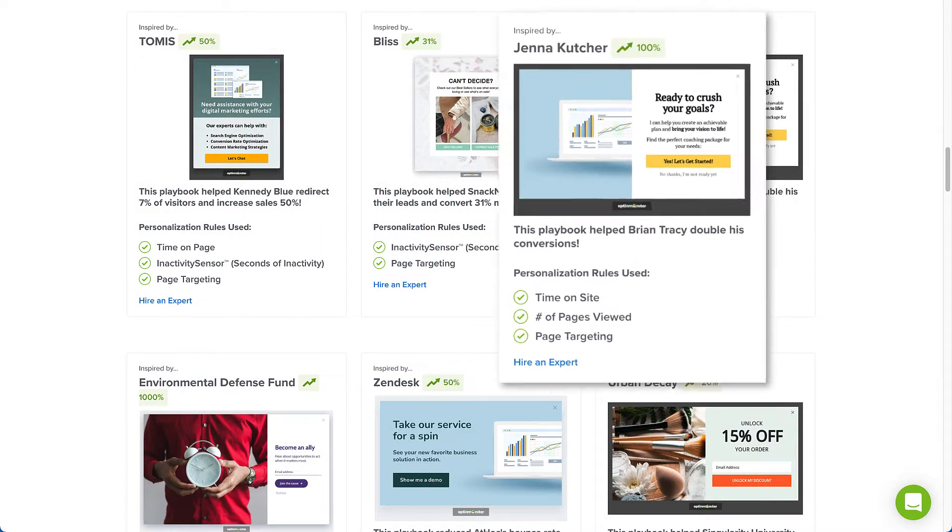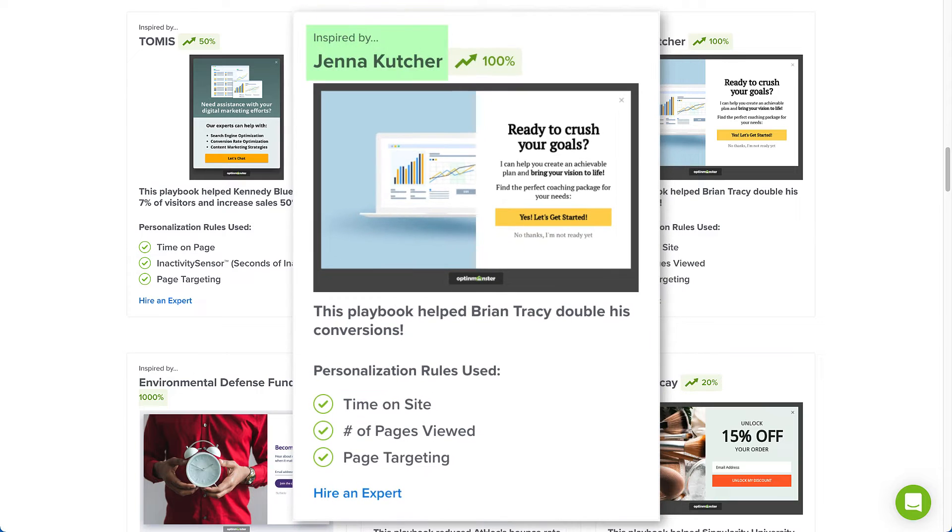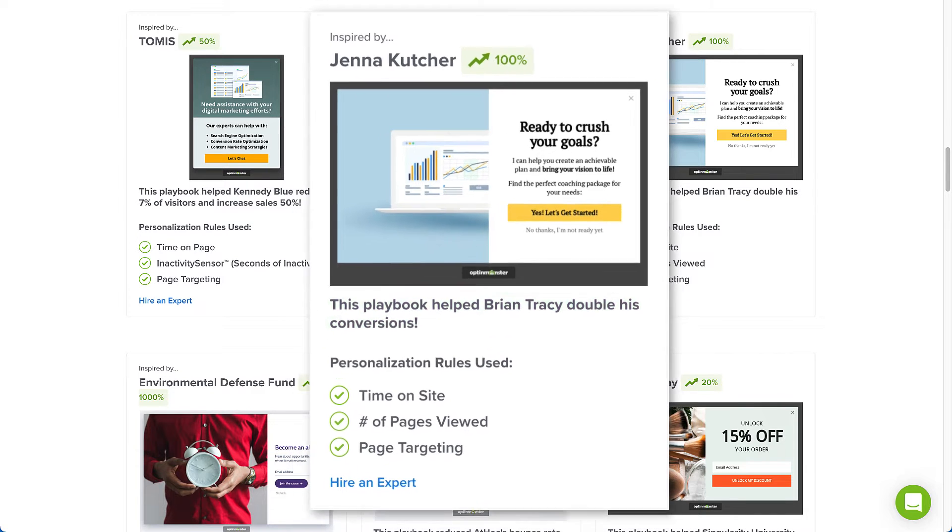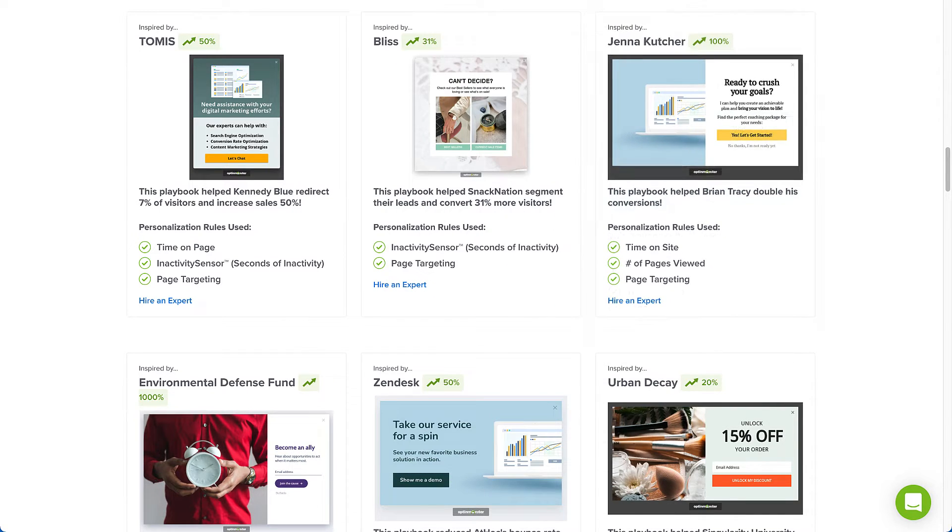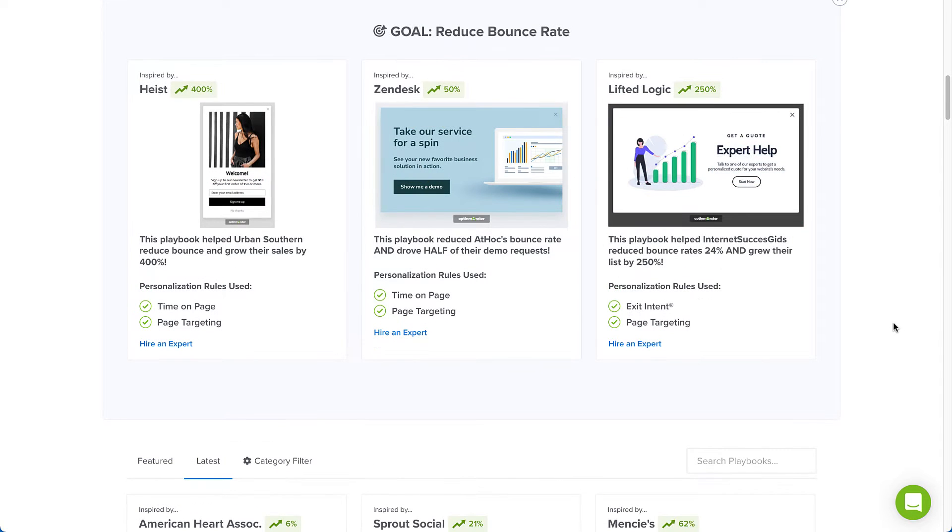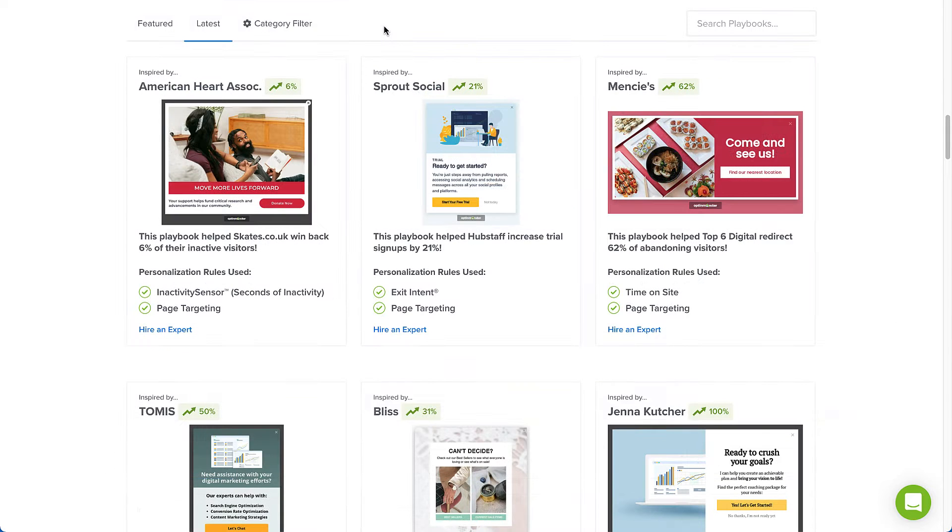Each Playbook showcases the original source of inspiration and the real-world, proven results our customers generated through its implementation. Based on the answers you provided during the onboarding survey, we'll present you with recommendations for your particular category and goal. However, you can also filter and search for specific Playbooks too.